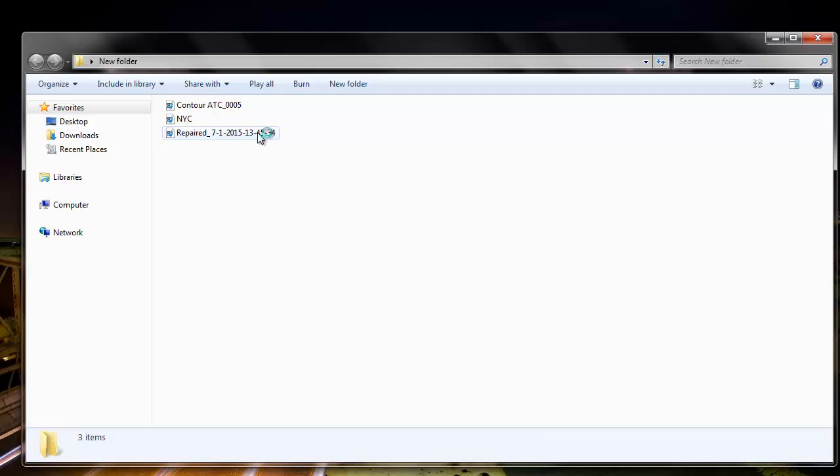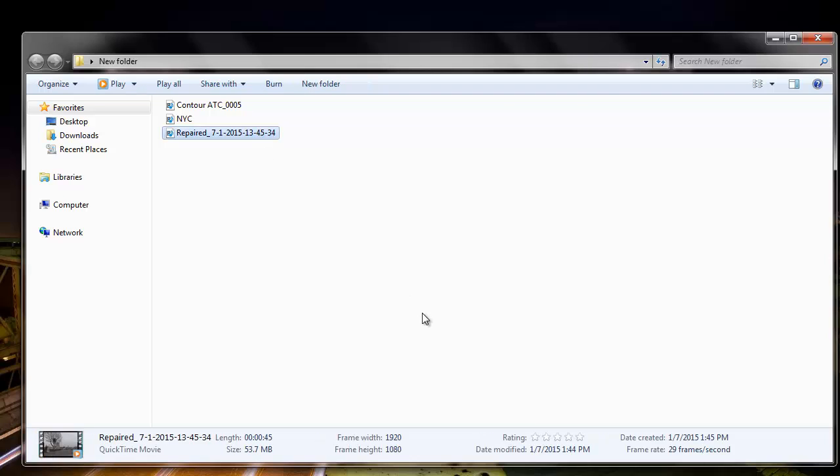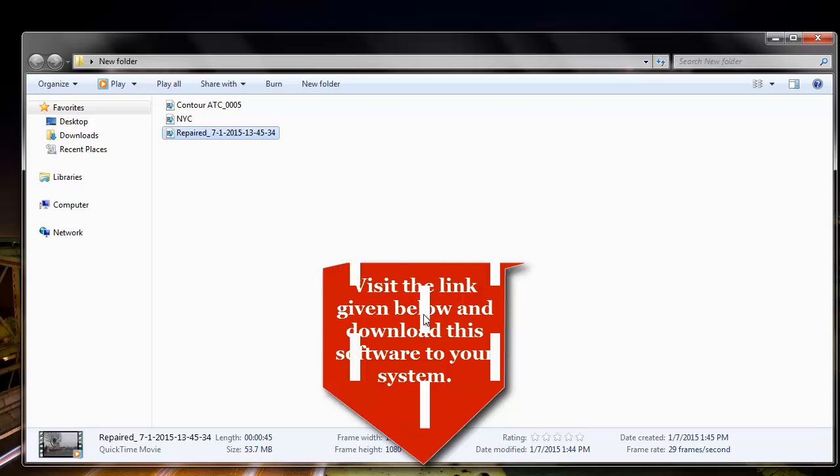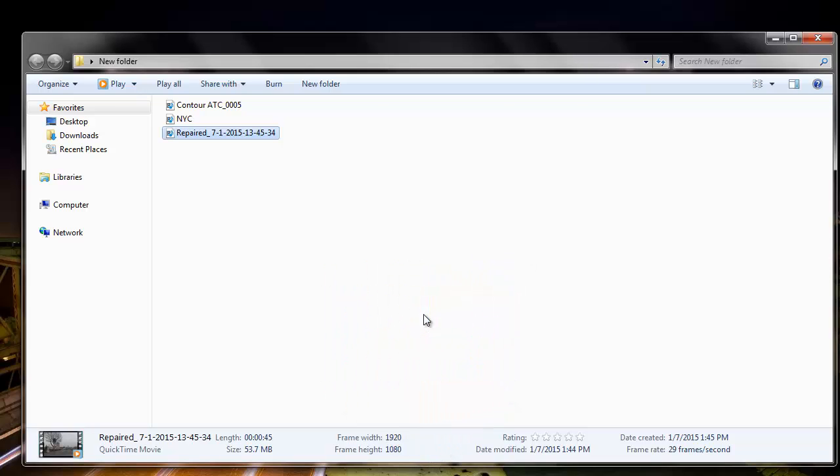So here is the MOV file that was repaired by this MOV repair software. It's simple to repair corrupted or damaged MOV files by making use of this repair software. You can also visit the link that I have provided below and download this software to your system. Thanks for watching.